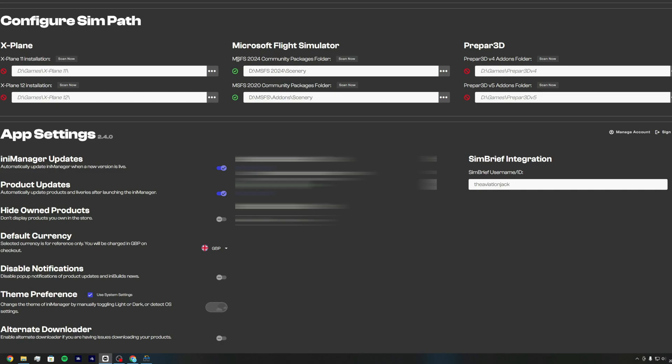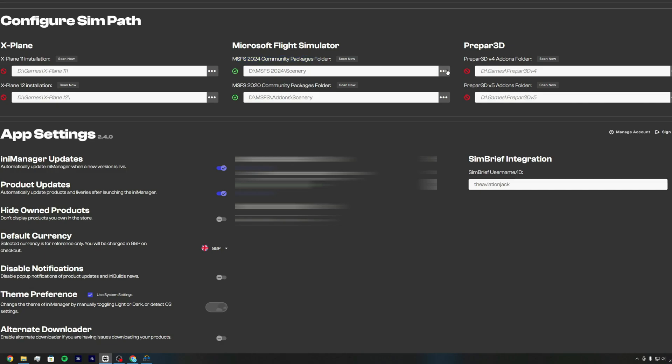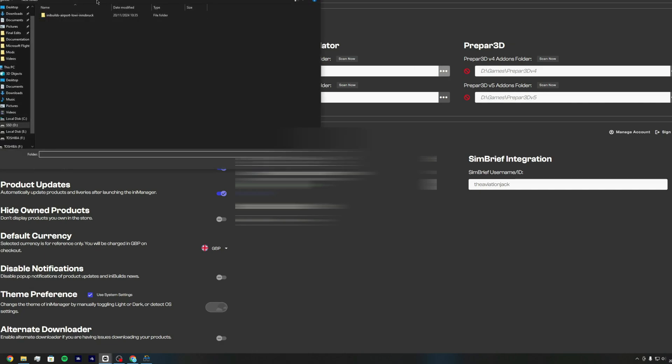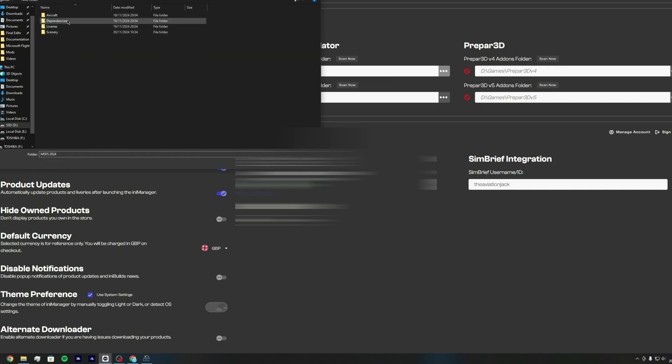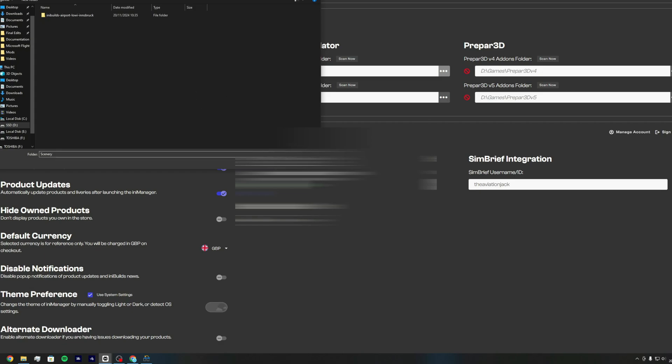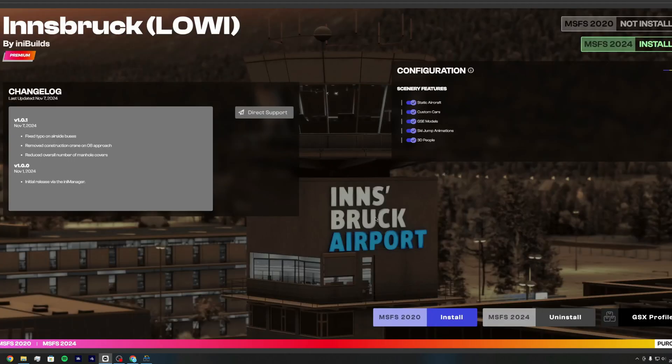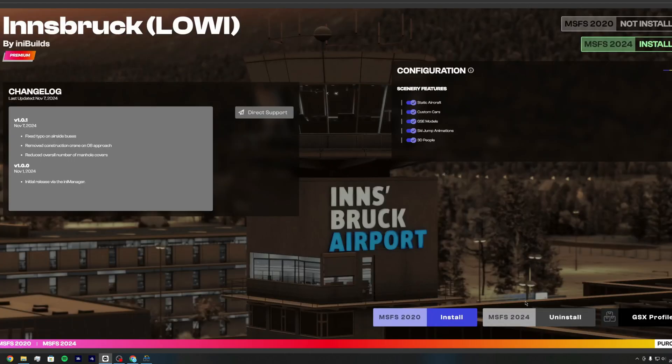So as you can see here the MSFS 2024 community package folder for me is where I just created that new folder. So my D drive MSFS 2024 and scenery and that's where I put everything in. You select that folder and that's where it's going to go. So then once you press install on Innsbruck, it's going to go to that D drive instead.